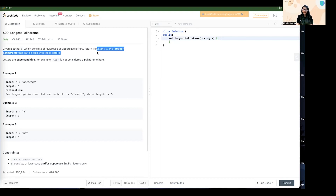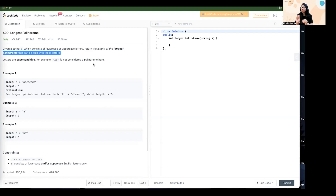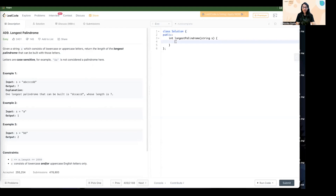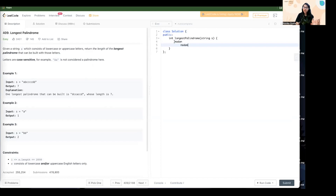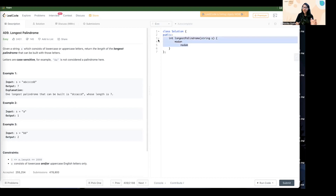Before moving forward, we have to first understand what a palindrome is. A palindrome is a sequence that reads the same forward as backward. For example, 'madam' — M-A-D-A-M. If I reverse this string it will always be M-A-D-A-M, because the backward and forward sequence of characters is exactly the same. That is what a palindrome is.